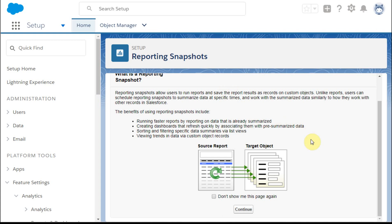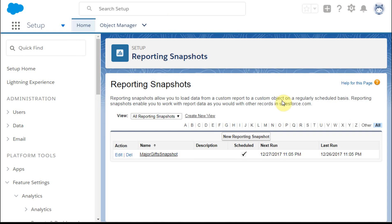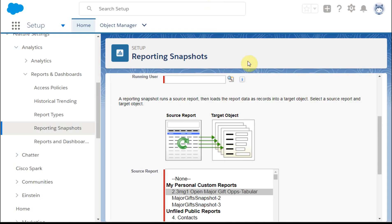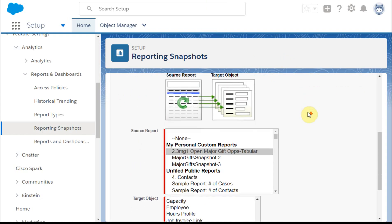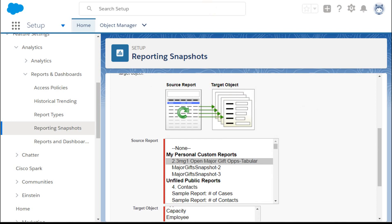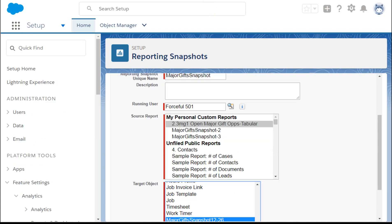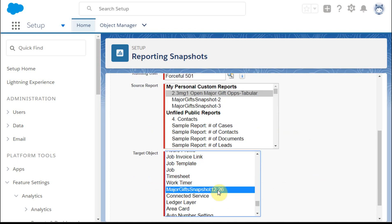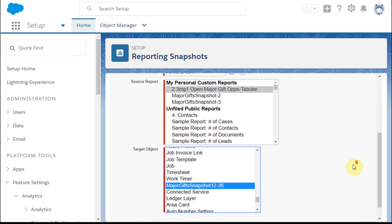We just basically click continue and we're presented with the report snapshots that we've built. We're going to build a new one. This is what a new one looks like. I'm just going to show you what an edited one looks like because I've already selected my source report and my target object.